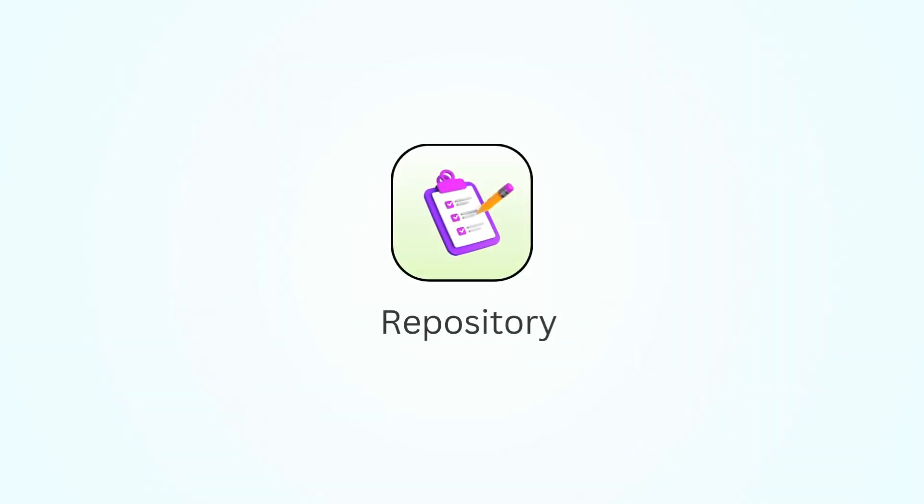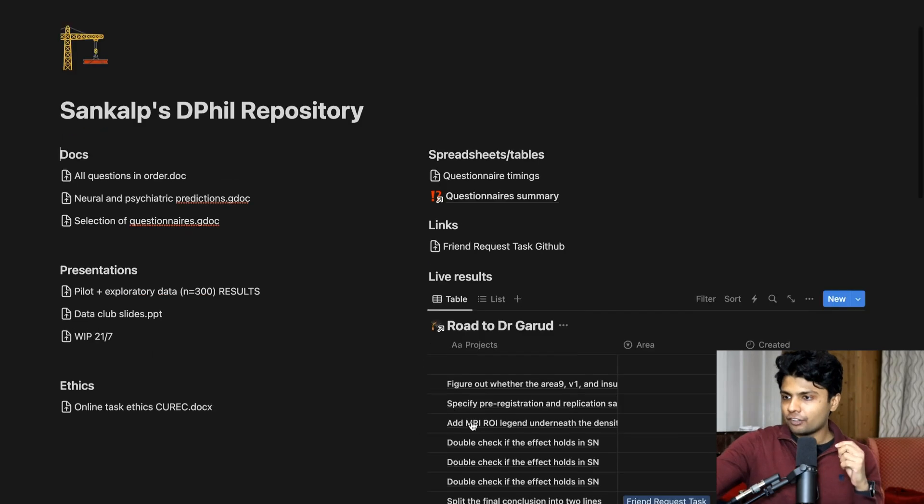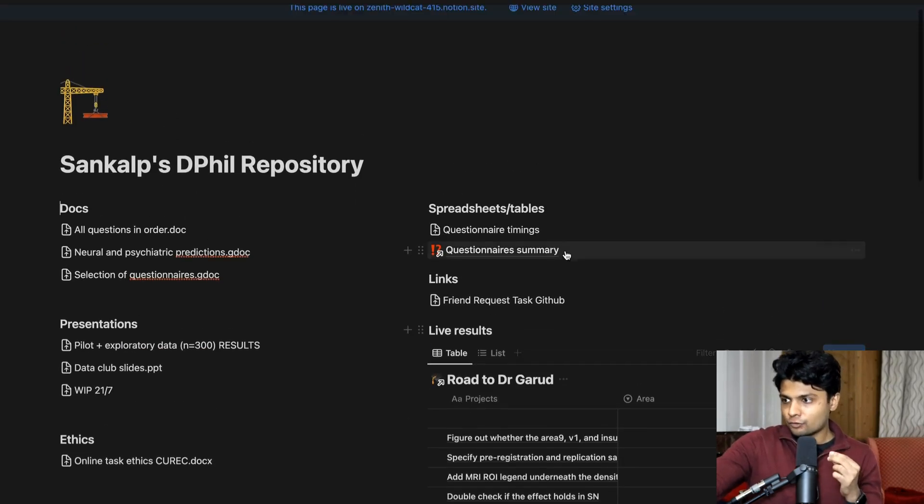So the next way in which I use Notion is like a repository. When you're doing a PhD, there are lots of things that you're asked again and again. So for example, in my PhD, I have about 200 questionnaires about mental health that I ask people. And now every other study that's going to happen after mine, they're going to consult me about how did I make these choices. How did you decide between questionnaire A and questionnaire B? What was the final list that you arrived at? And for anything like that, I have a repository like this.